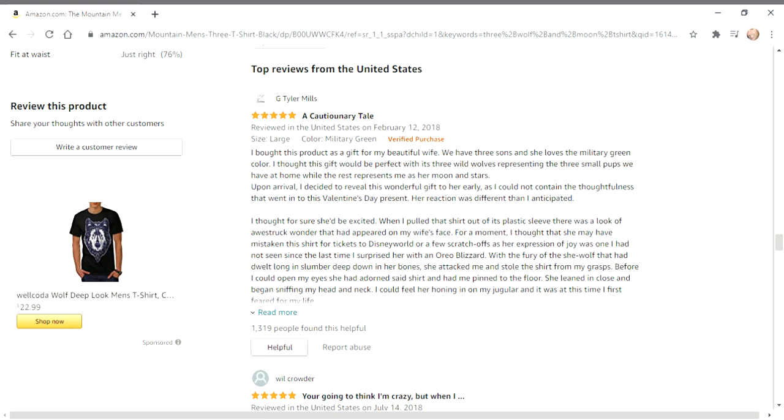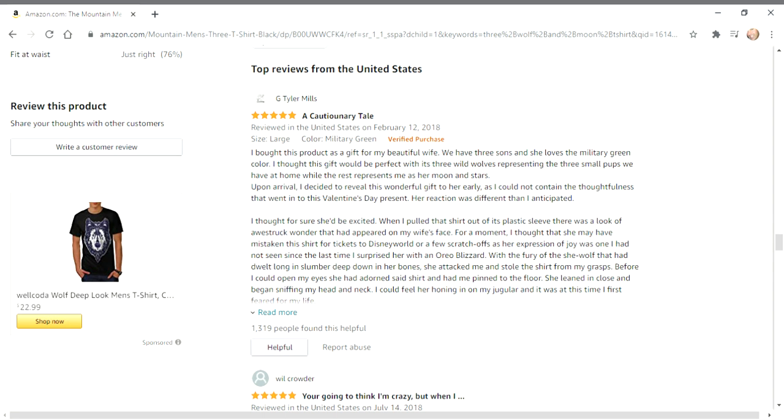Okay, it's recording. This is Amazon's Three Wolf Moon t-shirt reviews. I bought this product as a gift for my beautiful wife. We have three sons and she loves the military green color. I thought this gift would be perfect with its three wild wolves representing the three small pups we have at home, while the rest represent me as her moon and stars.